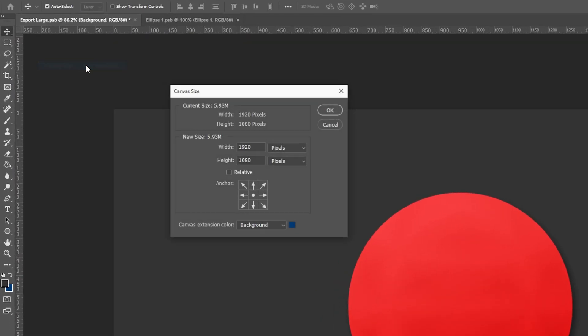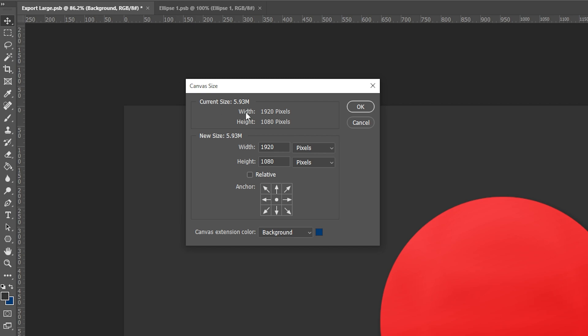Choose canvas size. You will now see the current measurements of your Photoshop document and the measurement type.